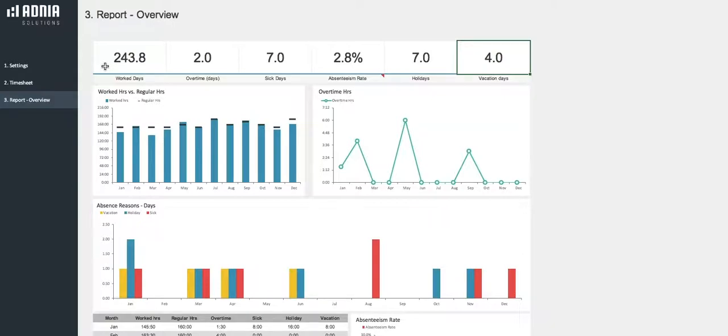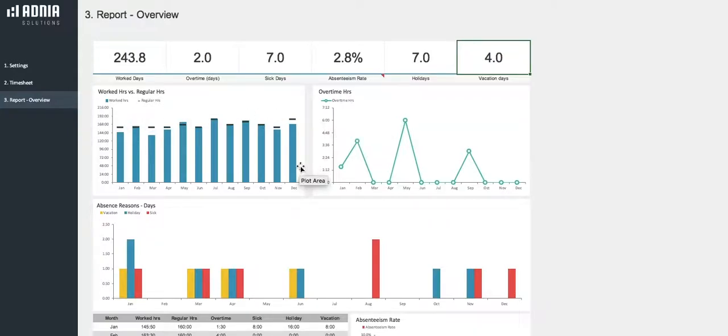Next, we have the worked hours versus regular hours and the overtime hours. The first graph indicates if the employee has worked above or under the regular hours, and the overtime hours indicates how many hours extra the employee has worked. Both of these graphs display the data per month.